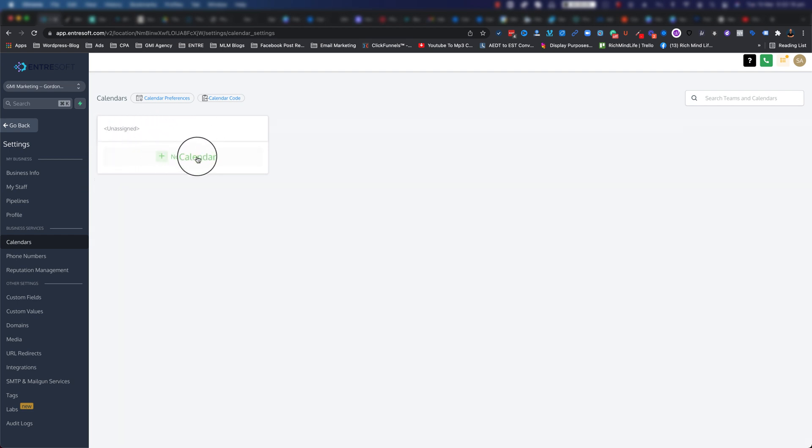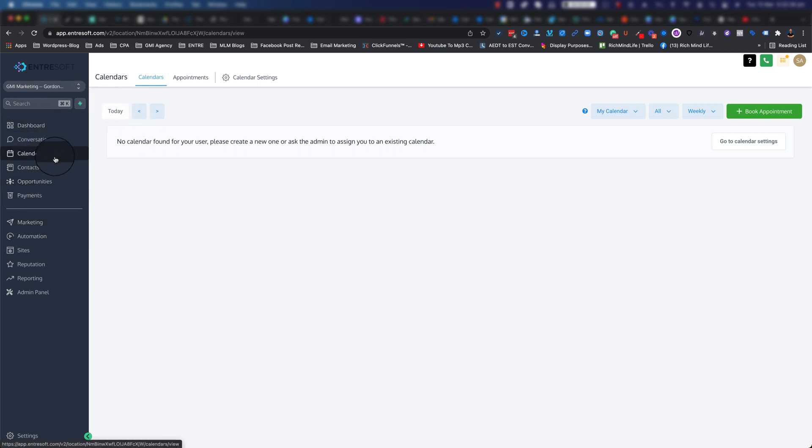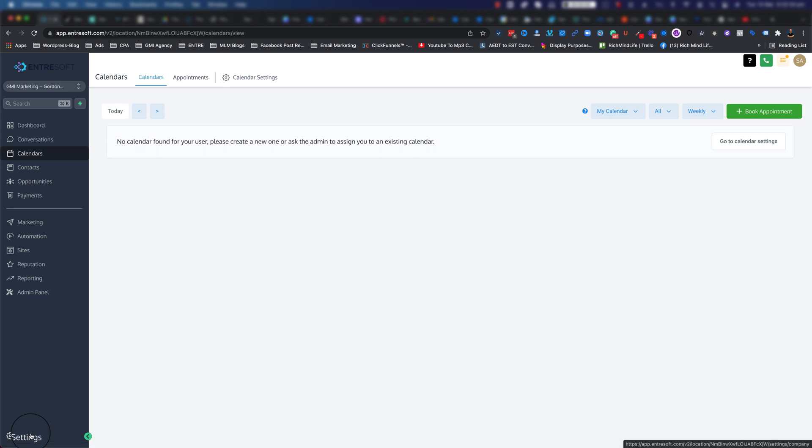It opens up this. We don't have any calendar right now. There's also another option to get to this place as well. On your left sidebar, if you click on 'go back,' as you can see we jump back to where we were before.